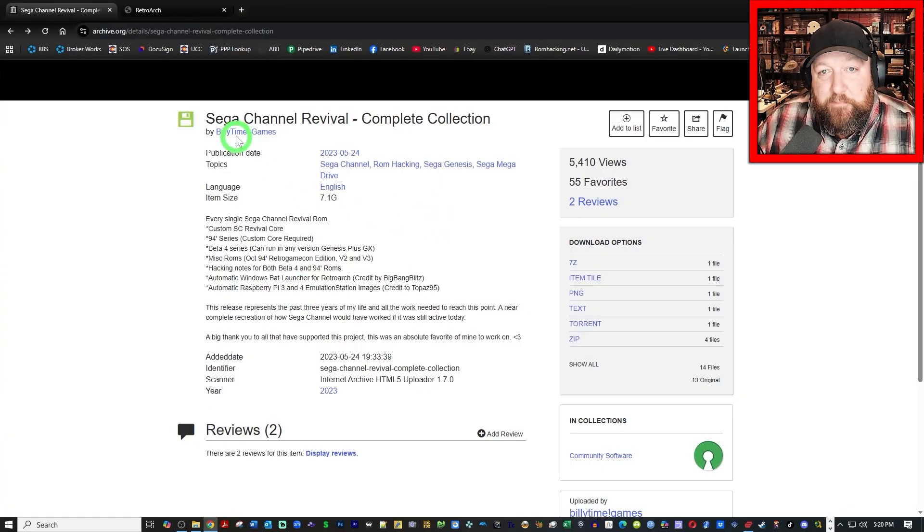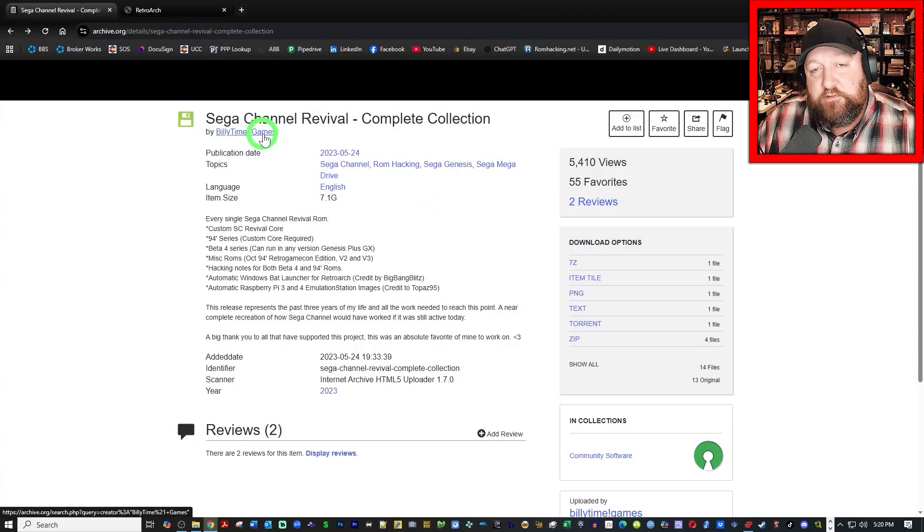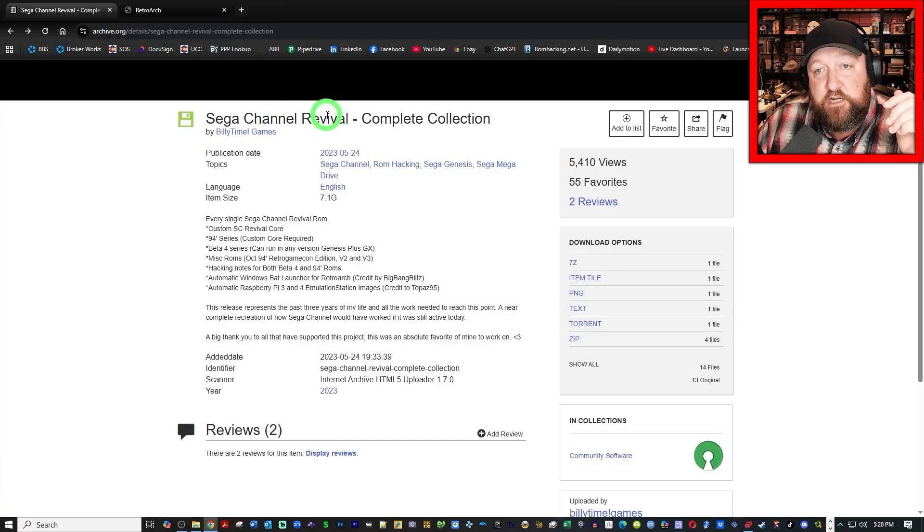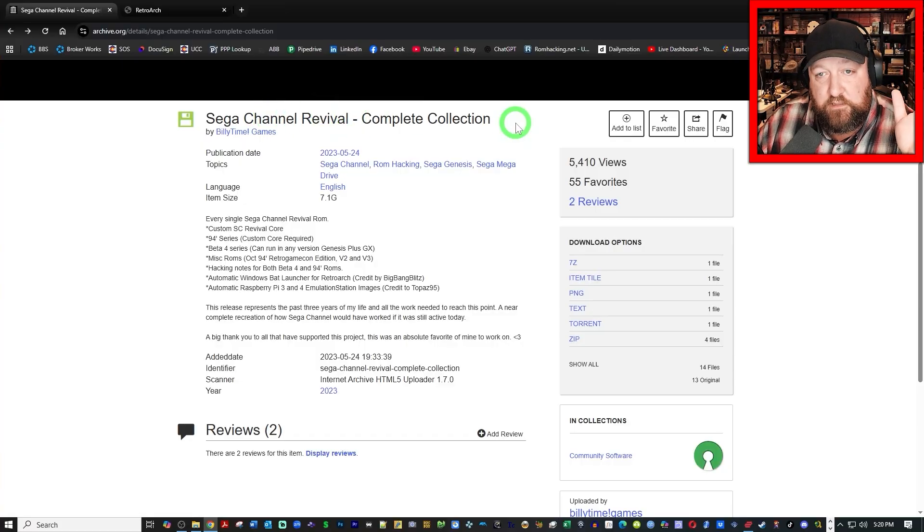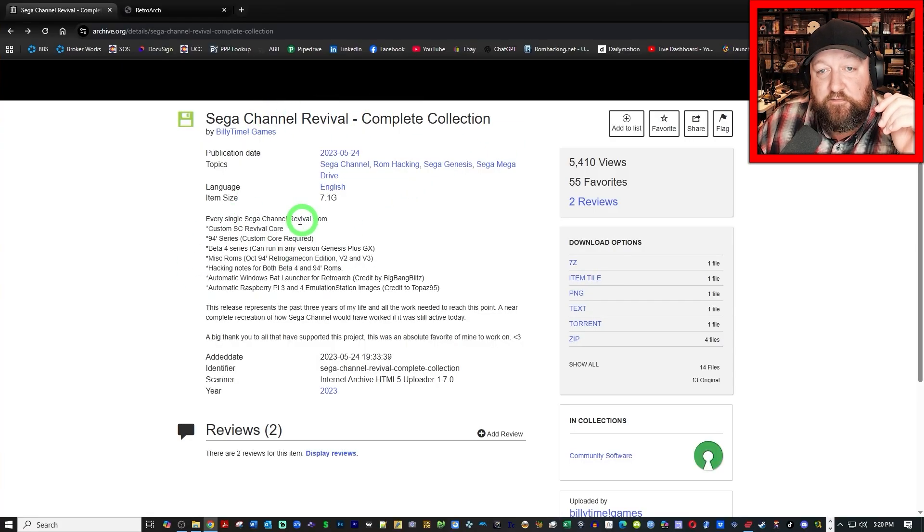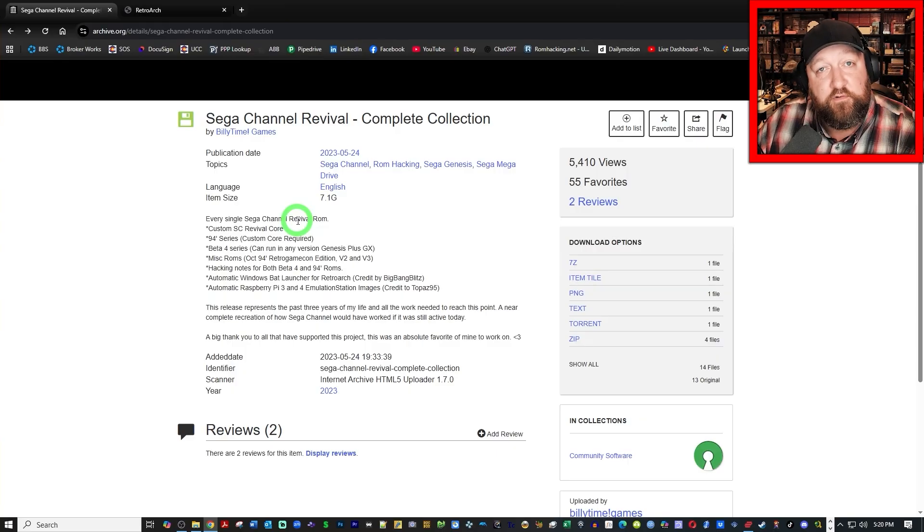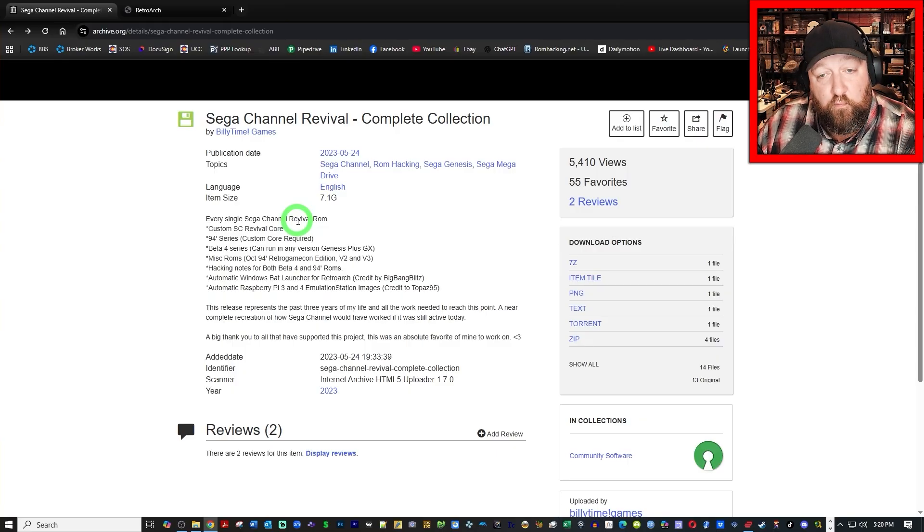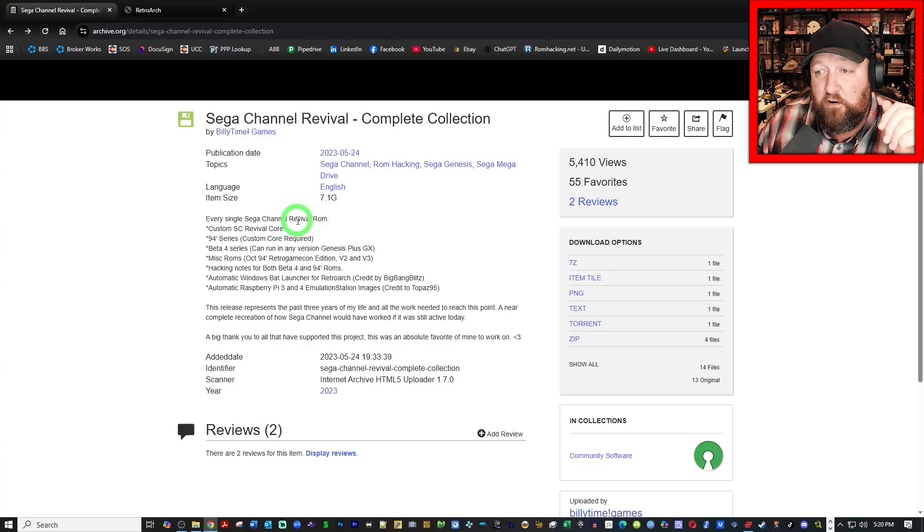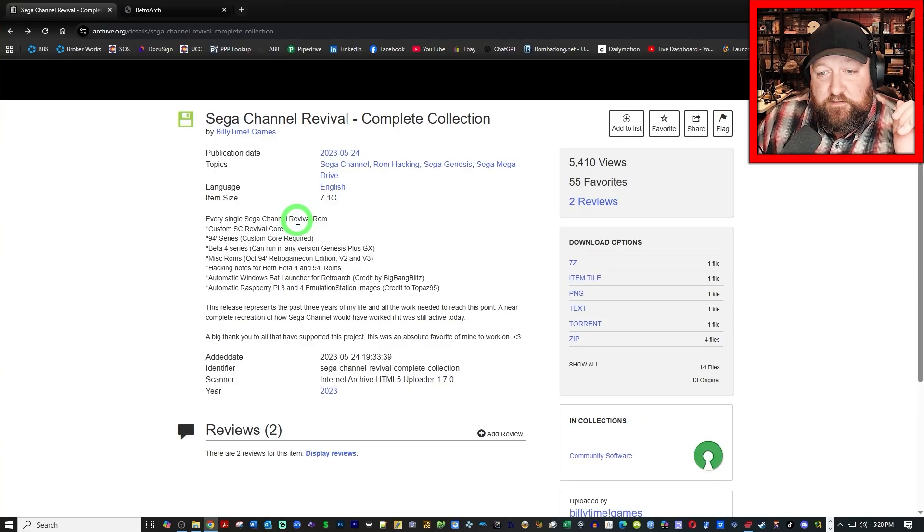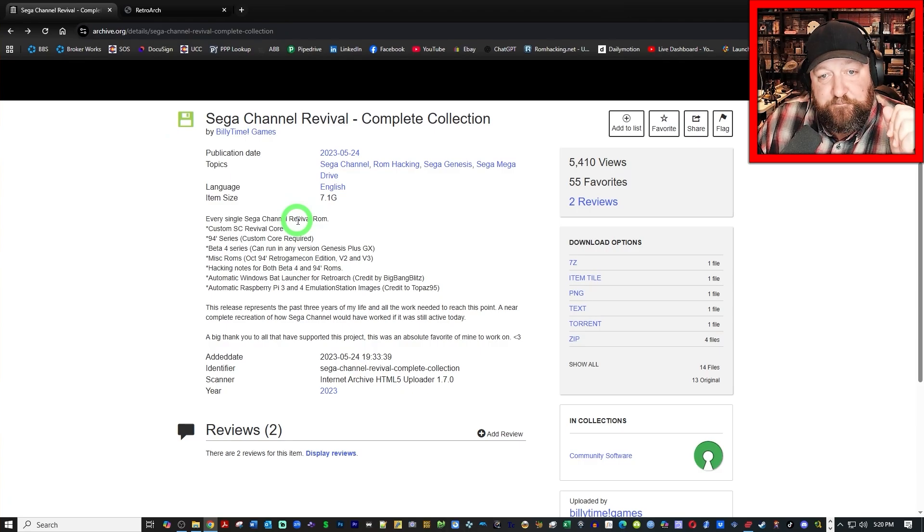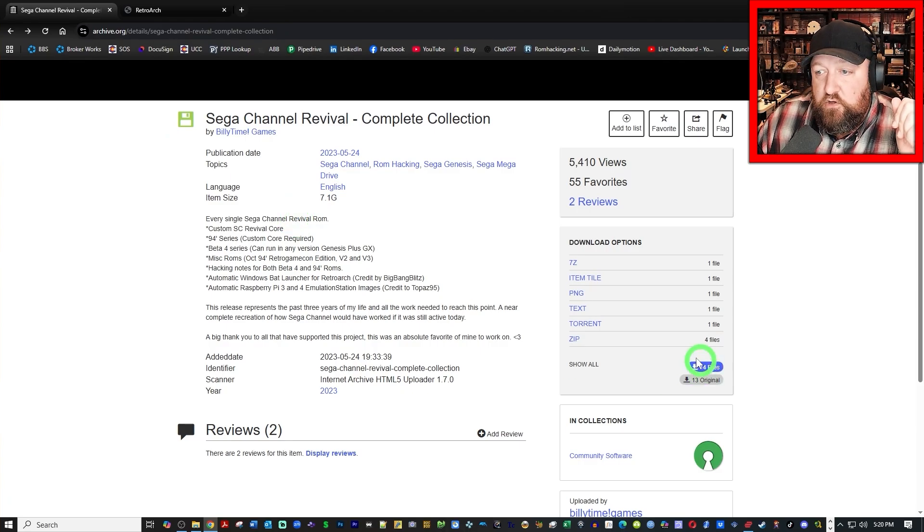Here is Billy Time Games' complete Sega Channel revival collection. This is going to have a ton of stuff in it. I'm on a Windows computer. I'm going to show you how to do it on Windows. But there's Linux, Android, Raspberry Pi 3, 4, and 0. Lots of options here, but I'm going to show you how to do it on a PC.